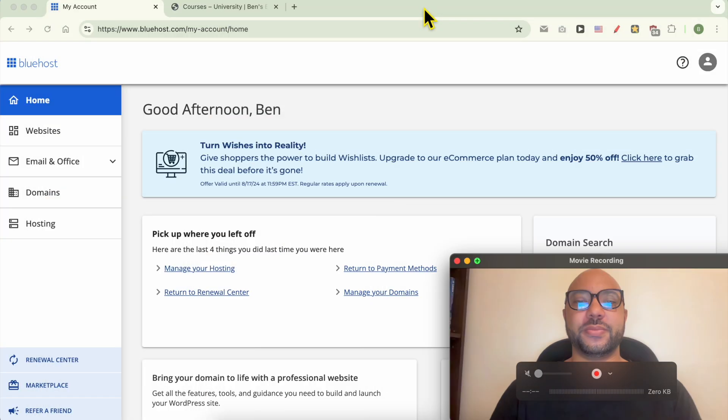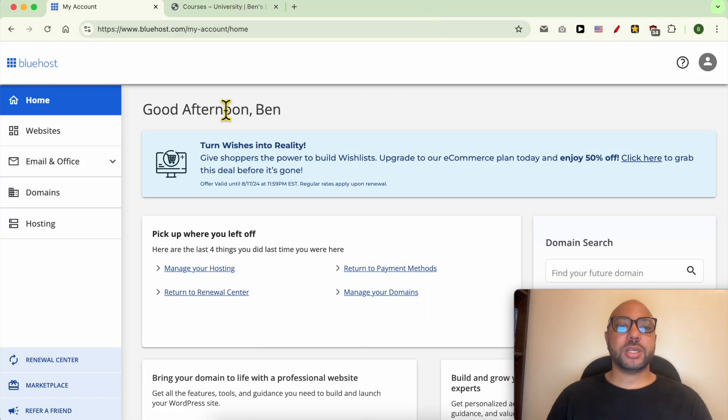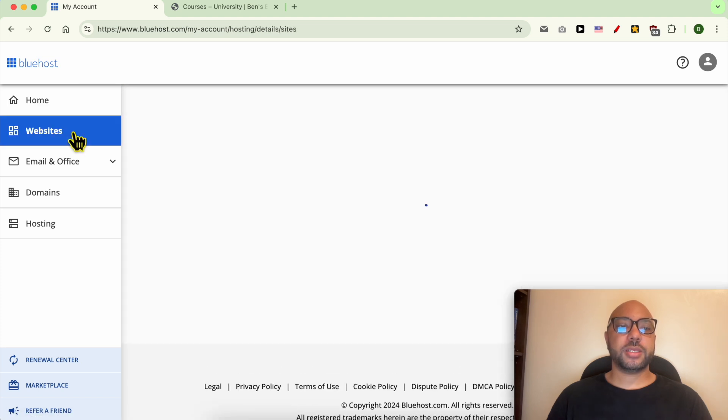Hey everyone, welcome to Benz Experience. In this video I will show you how to install SSL in Bluehost. I'm now inside my Bluehost account and to install an SSL certificate, just go to websites.